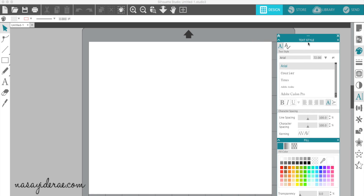That is the floating menu option in Silhouette Studio 4. If you have any questions, you can leave them in the comment section down below. And as always guys, thanks for watching.